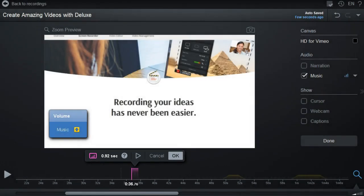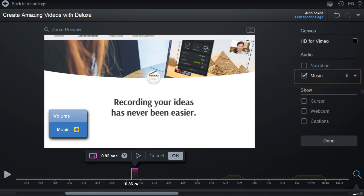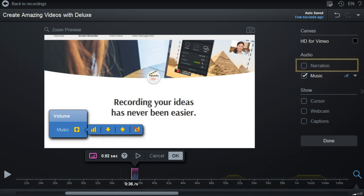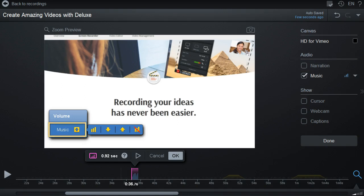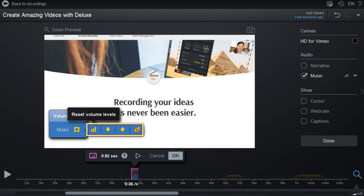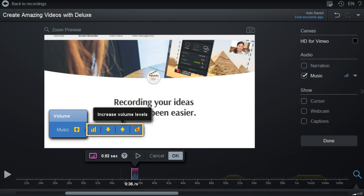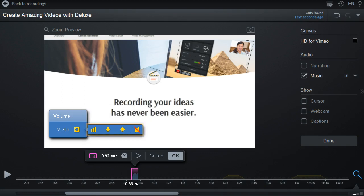On this recording we have music audio. You may have other options as well, including narration or computer audio. Clicking Music, we get options to reset the levels if we previously changed them. There are also buttons to increase or decrease the levels, or to silence the section completely.